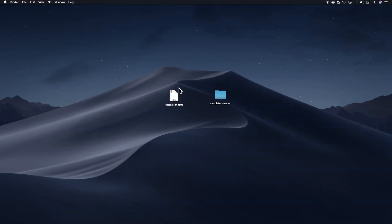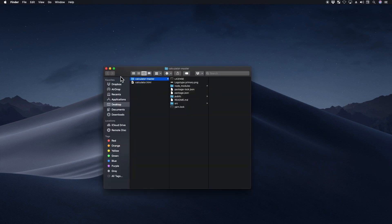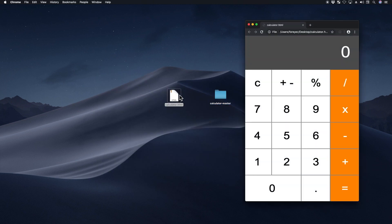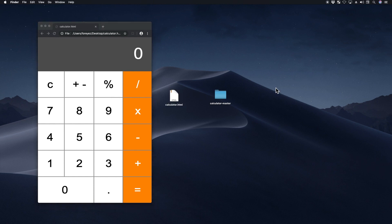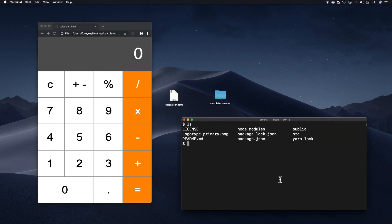I'd like to compare my calculator that I wrote in vanilla JavaScript and HTML to the calculator that we downloaded from GitHub that uses create React app. So let me just load my calculator and I'll load the React calculator.